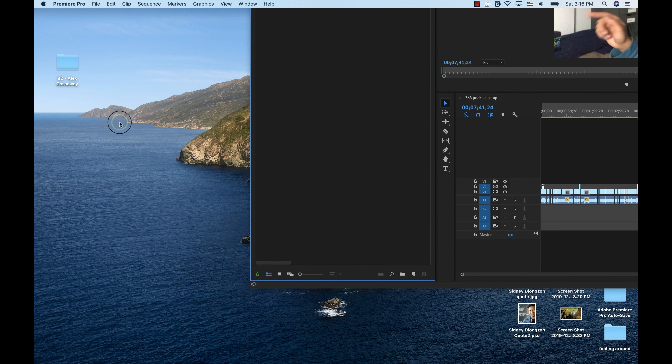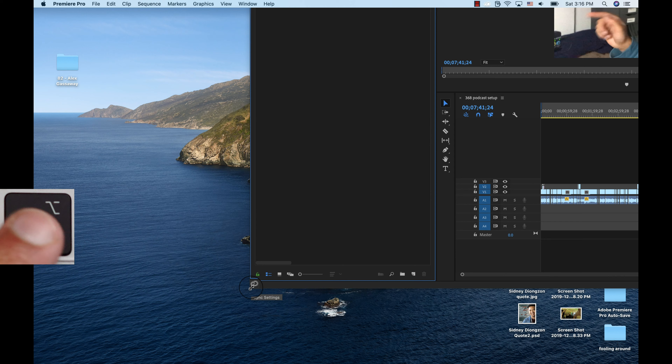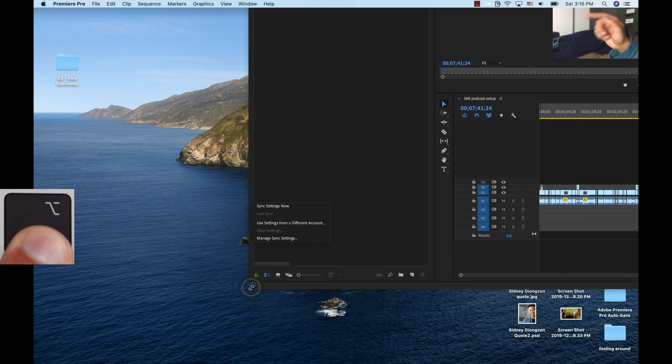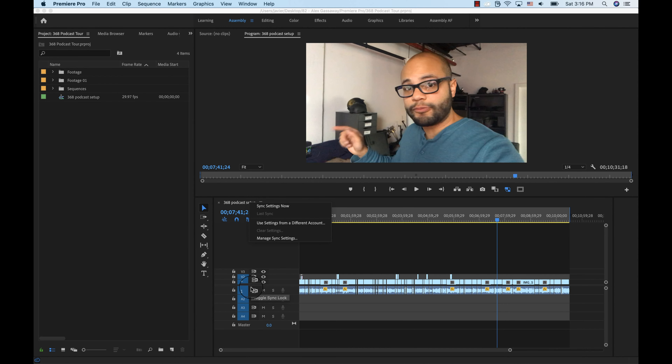If your screen looks similar to mine and your Adobe Premiere Pro edit window is stuck halfway off screen and you can't access those red, yellow, and green controls, it may be due to unplugging your Mac from an external monitor in an awkward way.